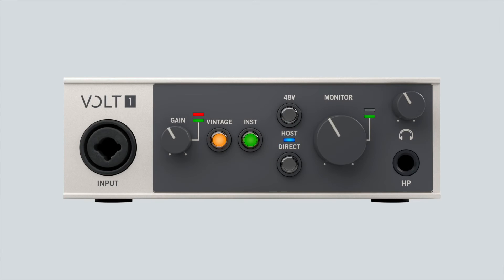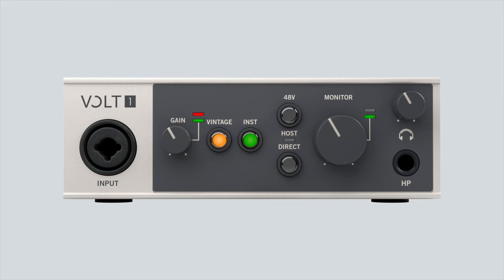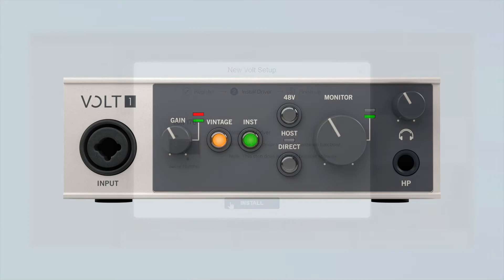If the host LED is not lit up, Volt is not recognized by the computer and won't be usable in your audio software. In this case, try connecting Volt to another USB port on the computer or try another USB cable.